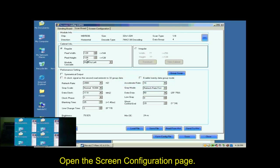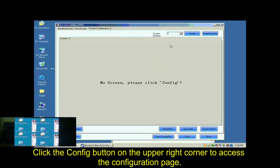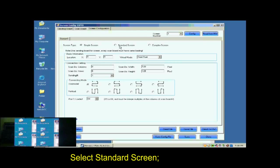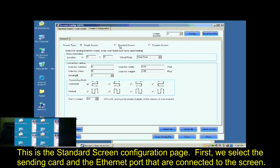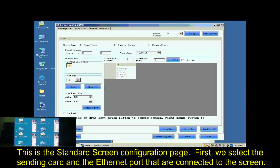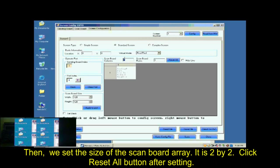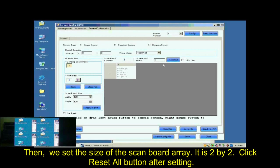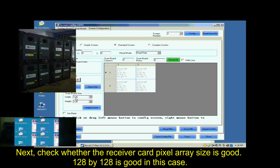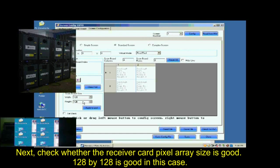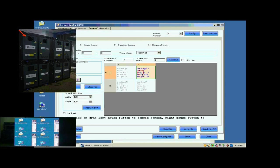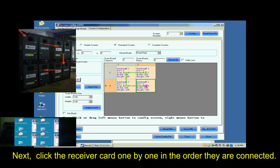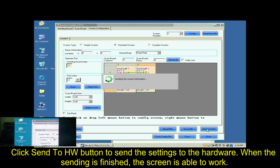Now, click Save button to save the settings to flash on the receiver cards. Open the screen configuration page. Click the Config button on the upper right corner to access the configuration page. Select Standard Screen. This is the standard screen configuration page. First, we select the sending card and Ethernet port that are connected to the screen. Then, we set the size of the ScanBoard array. It is 2 by 2. Click Reset All button after setting. Next, check whether the receiver card pixel array size is good. 128 by 128 is good in this case. Next, click the receiver card one by one in order they are connected.